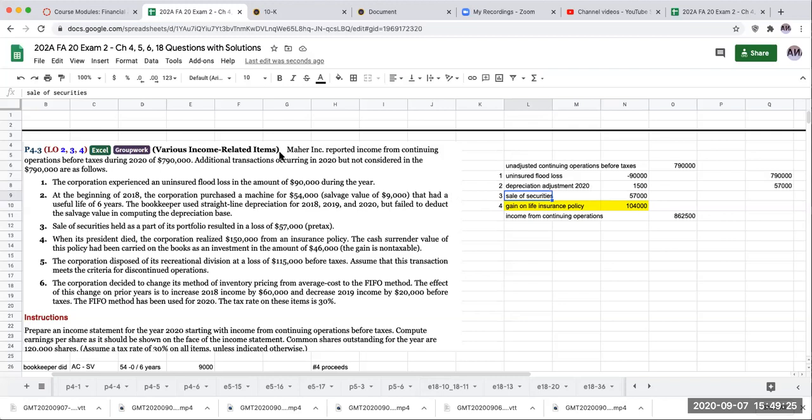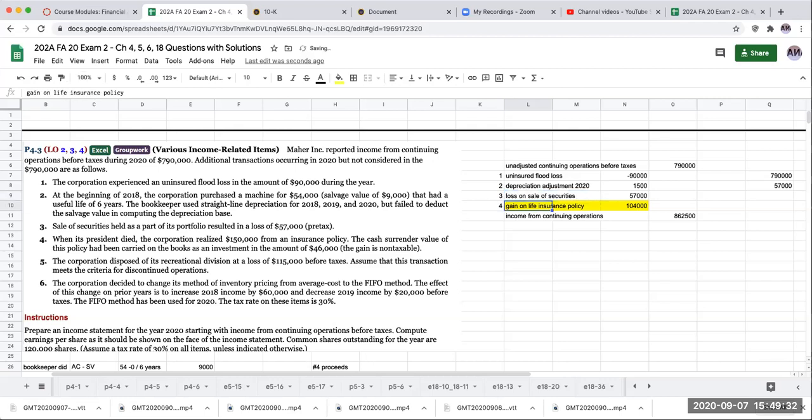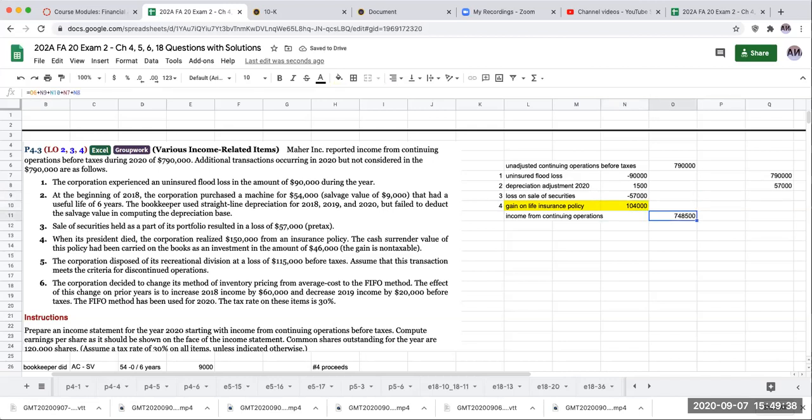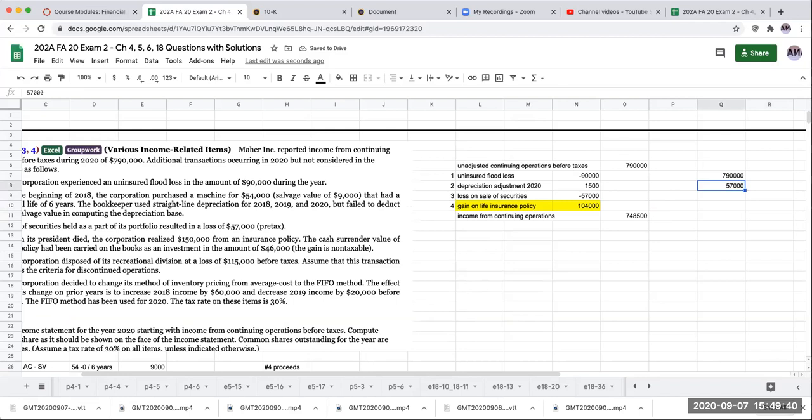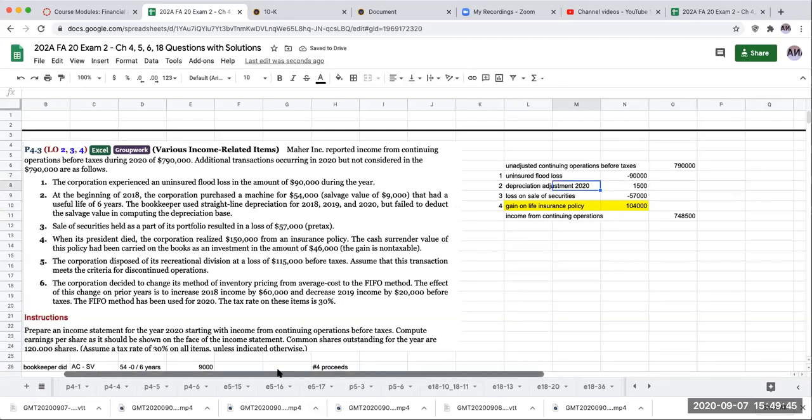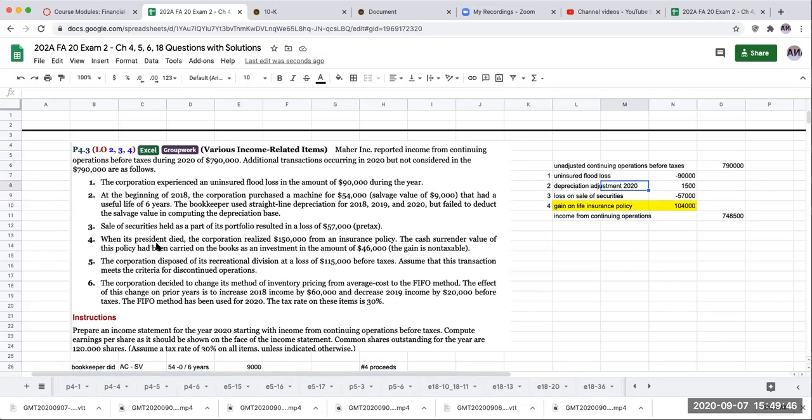I'm just going to pause real briefly to see why I'm getting that mistake. So my mistake is number three. This should be a loss on the sale of securities. I can oftentimes make mistakes too. So that's going to be 57,000. So my income from continuing operations is going to be 748,500. So I made a mistake. This number three, I was showing this as a plus. It should have actually been a minus. This is my loss on sale of securities.